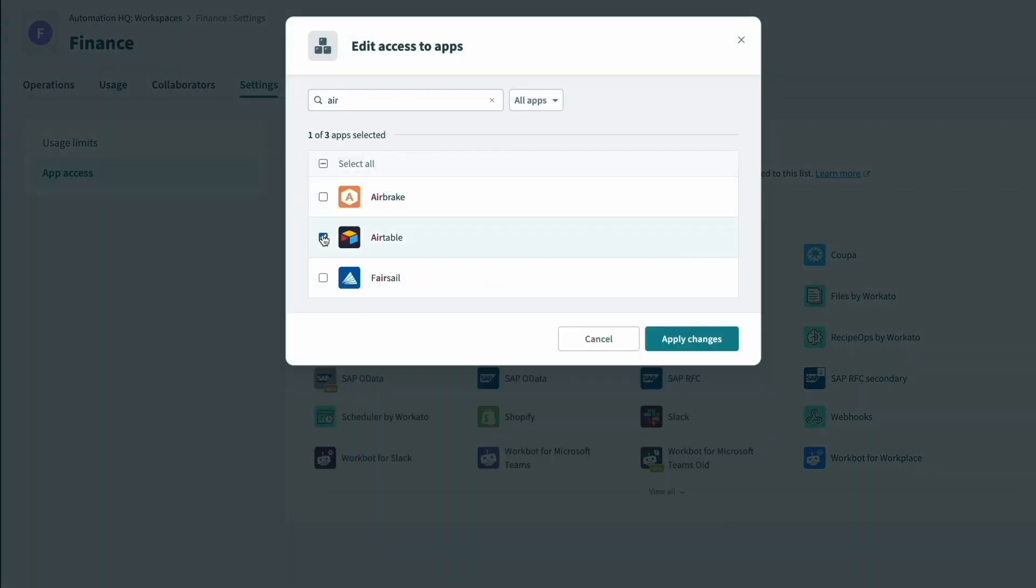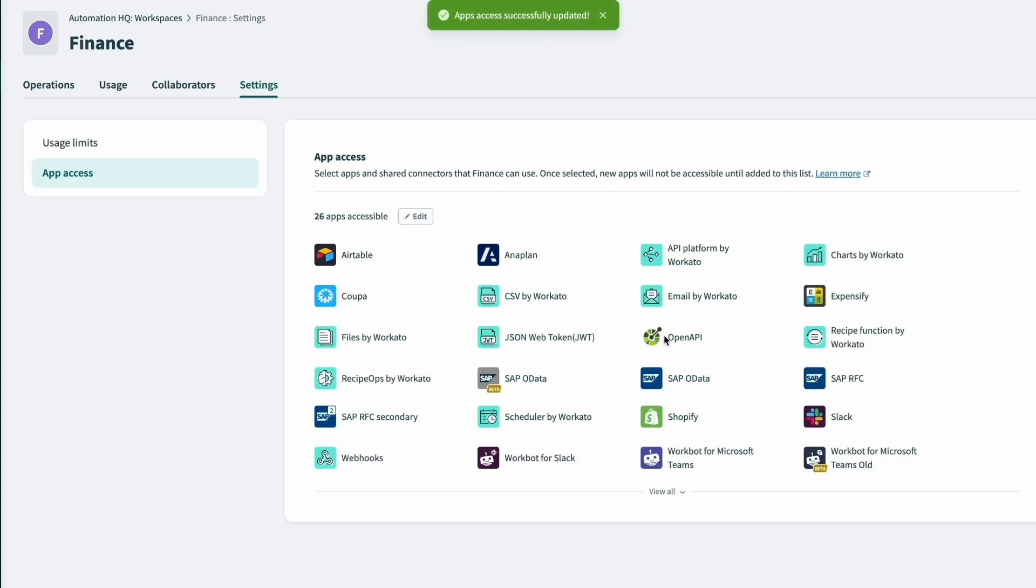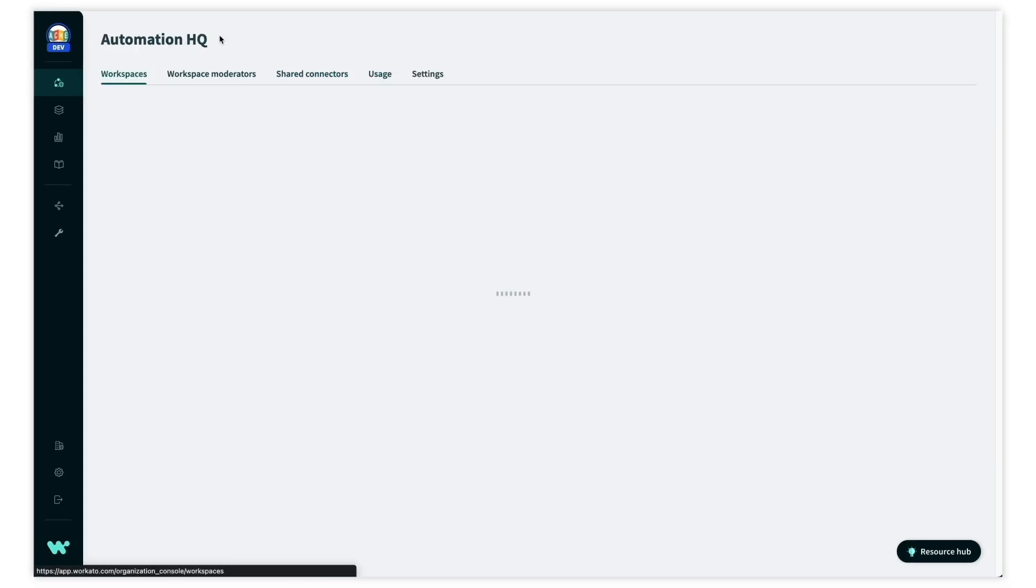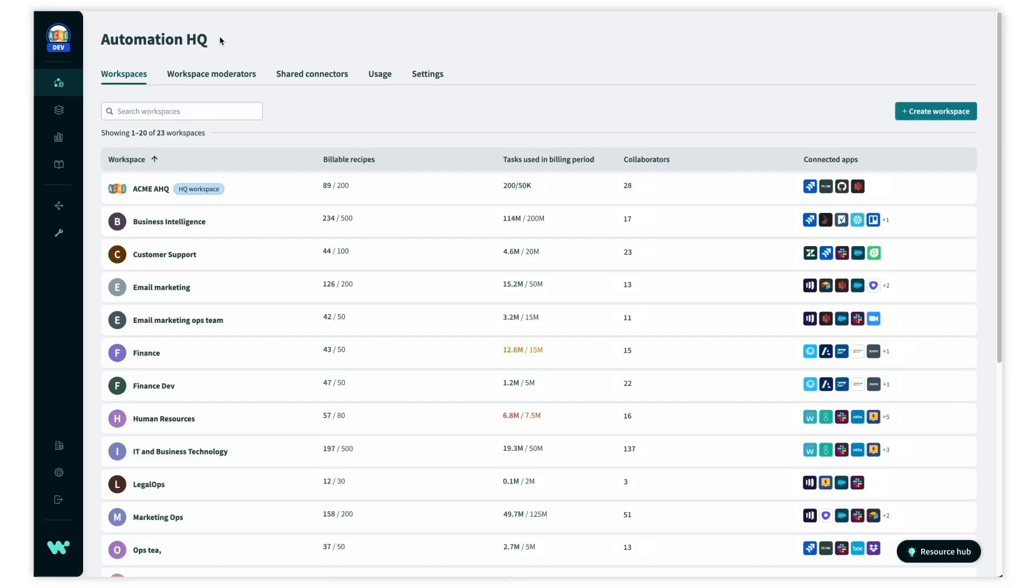Here we'll add access to Airtable for the finance team for their project management automations coming up. Now if we zoom back out of the finance team,